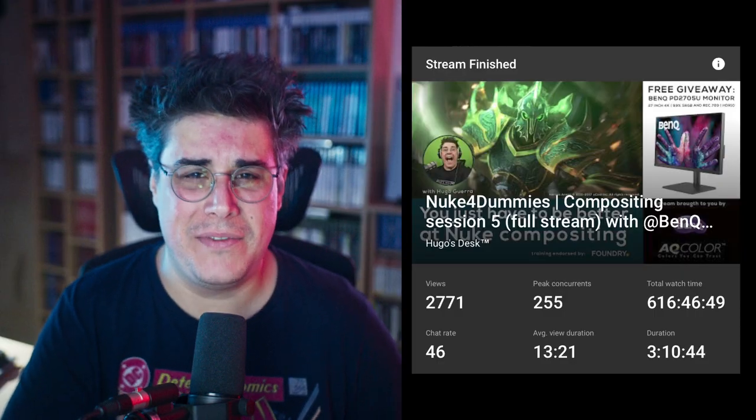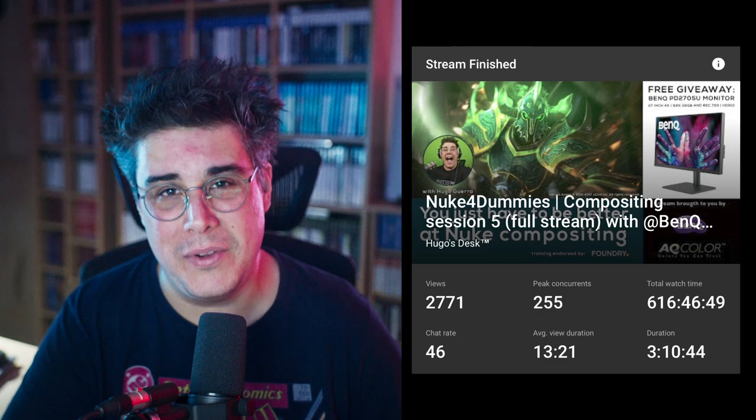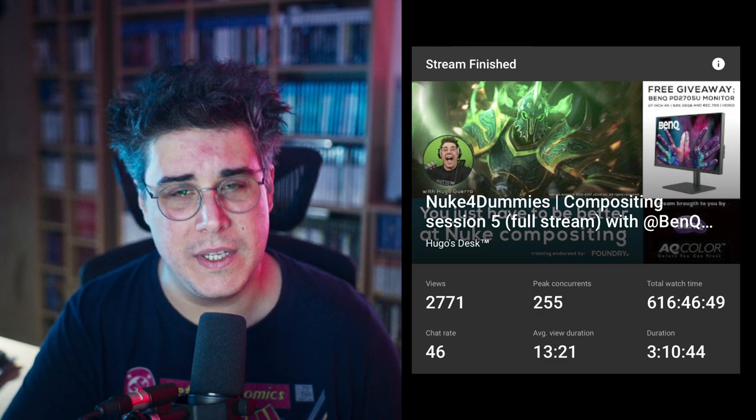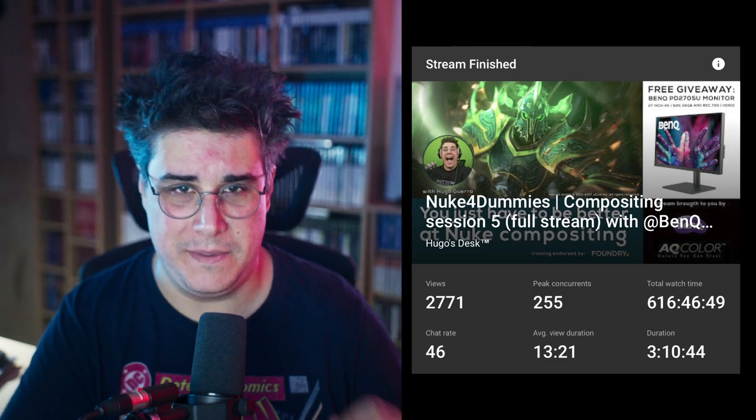Hi everyone, my name is Hugo and welcome to Hugo's Desk. Just a quick intro. First off, thank you so much for watching my live stream. We had 2,771 views and a peak of 255 views. As promised, here is the edited version of the stream, only with the new compositing — no chatter, no giveaway, no interruptions.